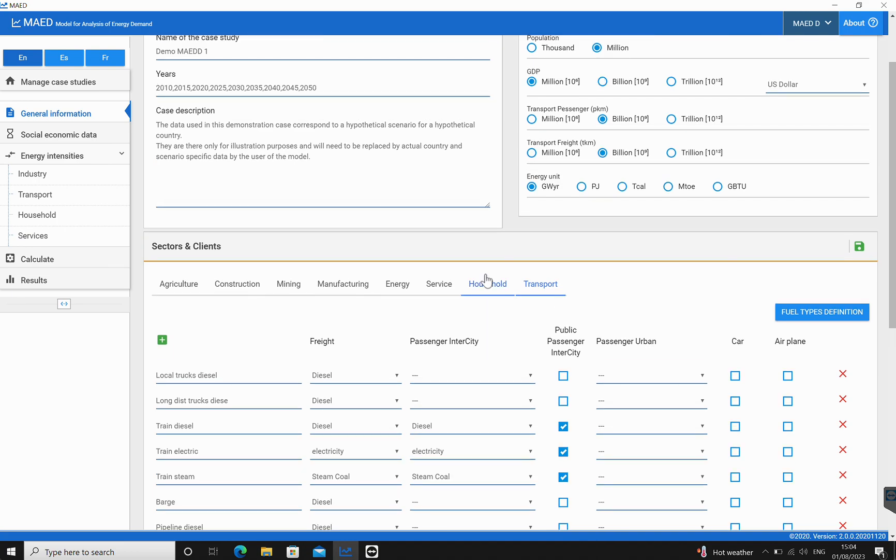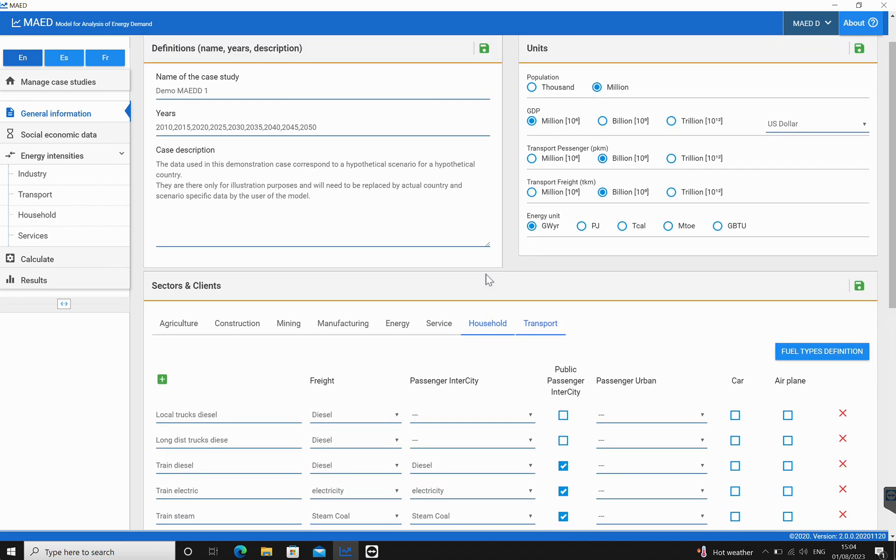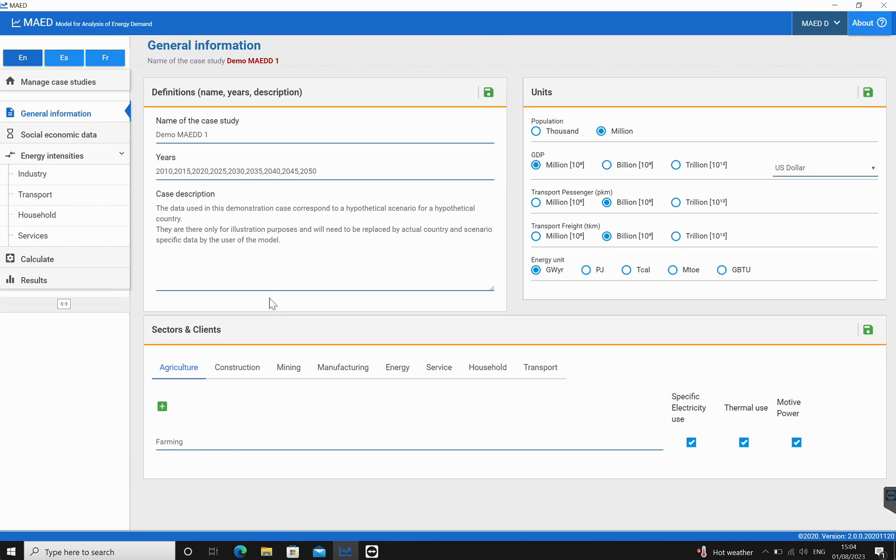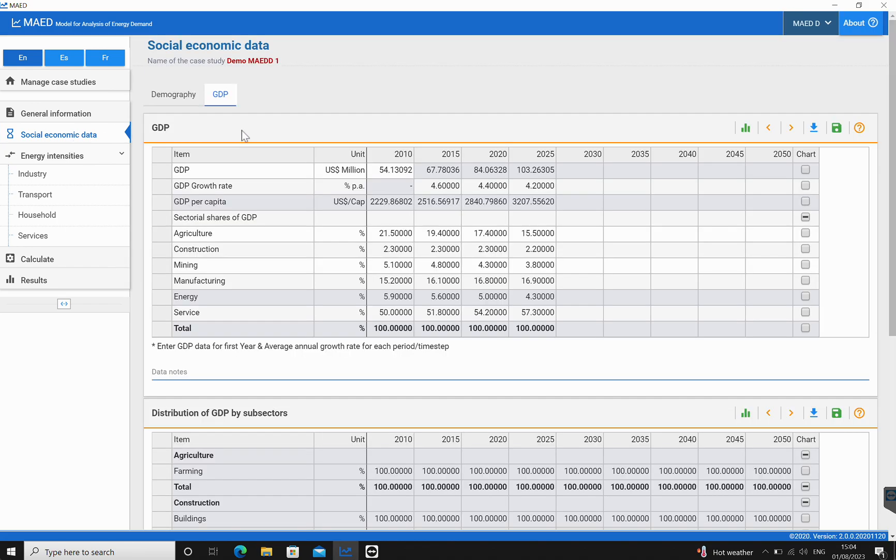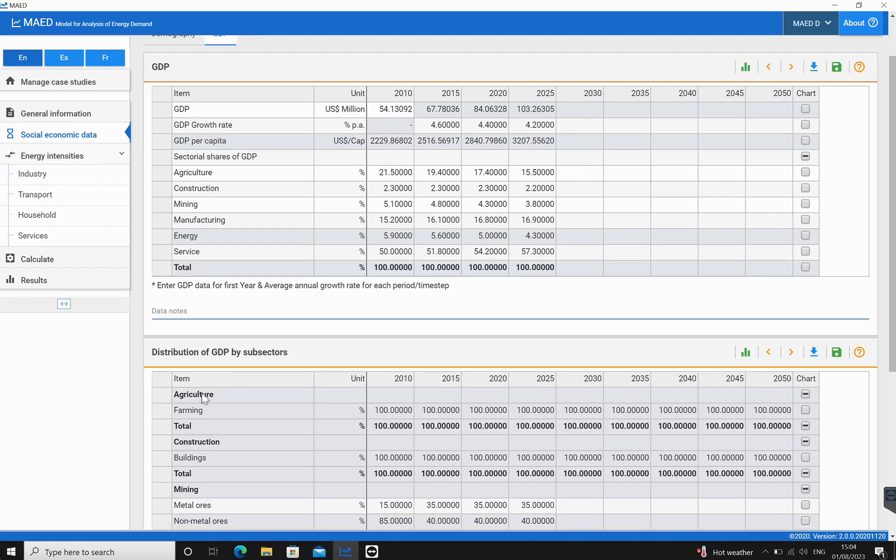Now let's say for agriculture where there was only farming involved, we can already see what this looks like in the socioeconomic data. If we come over here and click on GDP, we can see the distribution of GDP by subsectors. In the case of farming, we can see the figures that have been put in place for this.